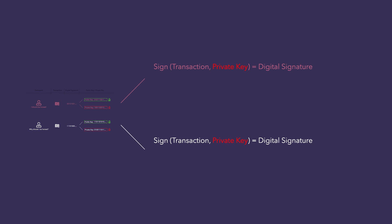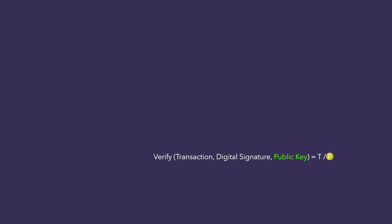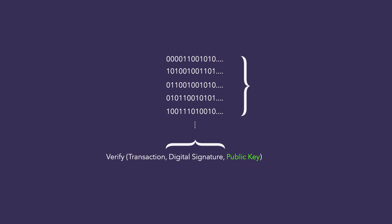If someone were to try and forge this signature, it would require changing the transaction itself which would in turn change the signature. Also, another function using the public key and signature itself can be used to easily verify whether the signature is correct. But to go the other way and trying to figure out the correct signature, one would have to go through 2 to the power of 256 possible signatures which is next to impossible thanks to cryptography.